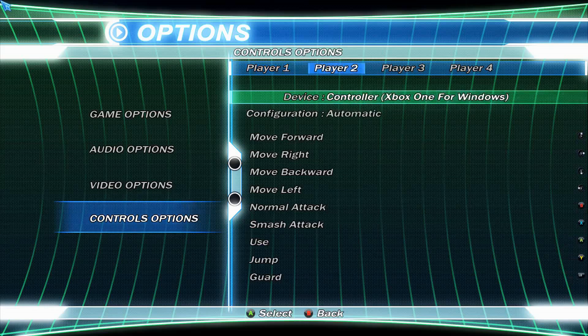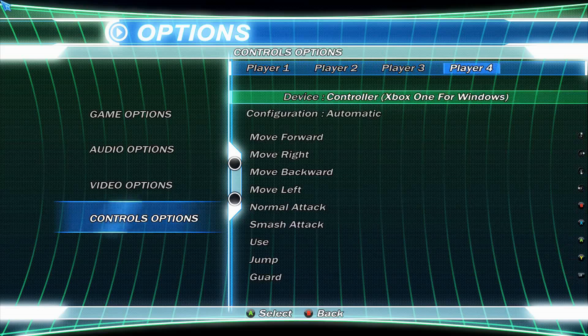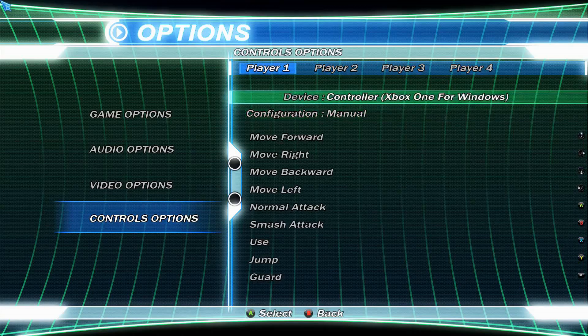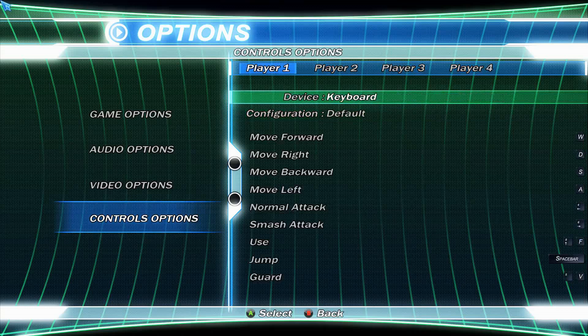As you can see, only Player One can use the keyboard. If you try to assign the keyboard to Player Two, Three, or Four, the game won't allow it. So only one person can use the keyboard and that person must be set to Player One.